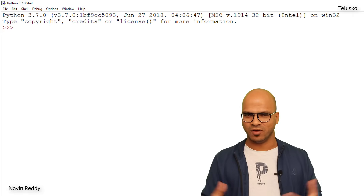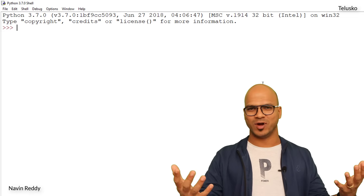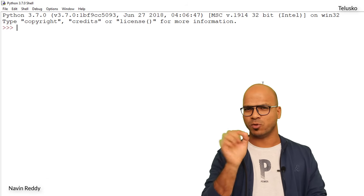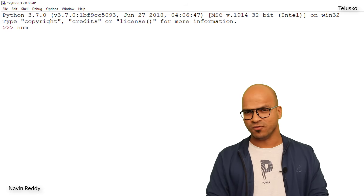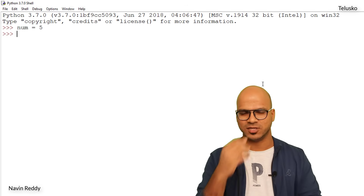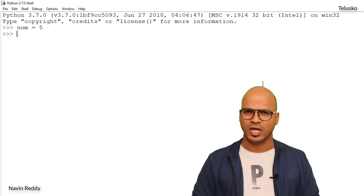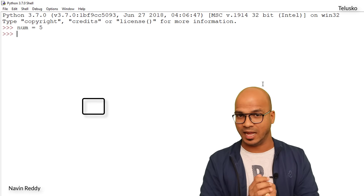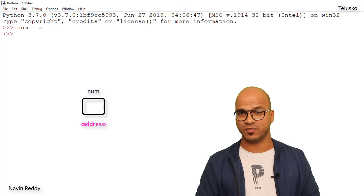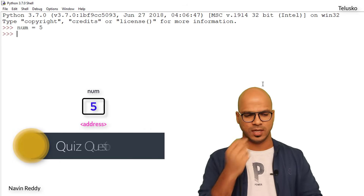Let's get started with some questions. I'll create a small variable: `num = 5`. What is happening behind the scenes? In your system's internal memory, you get a box with the name `num`, it has its own address, and inside that box is the value 5.